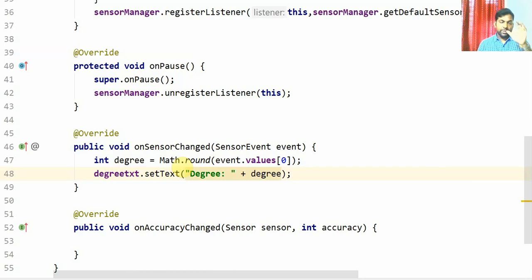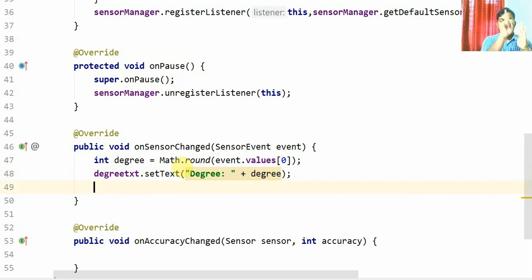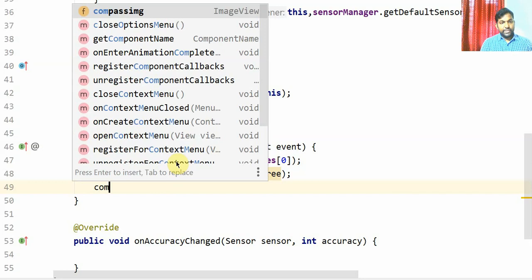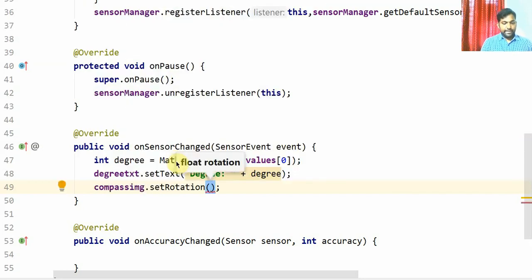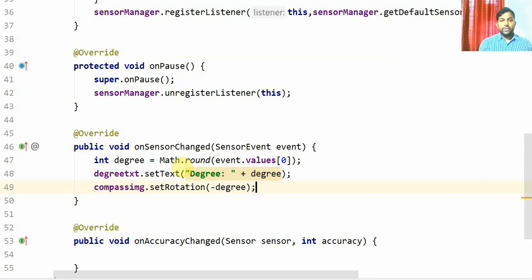The last step is to rotate the compass image based on which direction you're pointing. By default, all compasses point north, and my downloaded image also points north when held straight. I'll call compassImg.setRotation(-degree). If the sensor returns 90, it means the phone is pointing east, so I pass -90 to rotate the image back so that it correctly shows east at the front and north shifts accordingly. That's all - let's run the program.